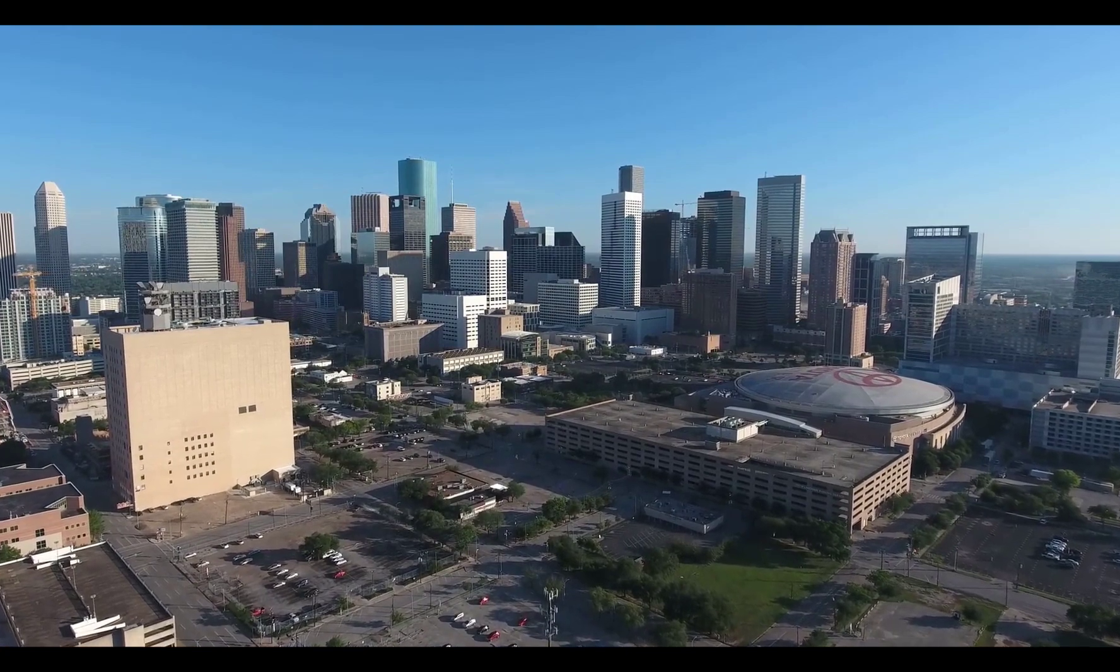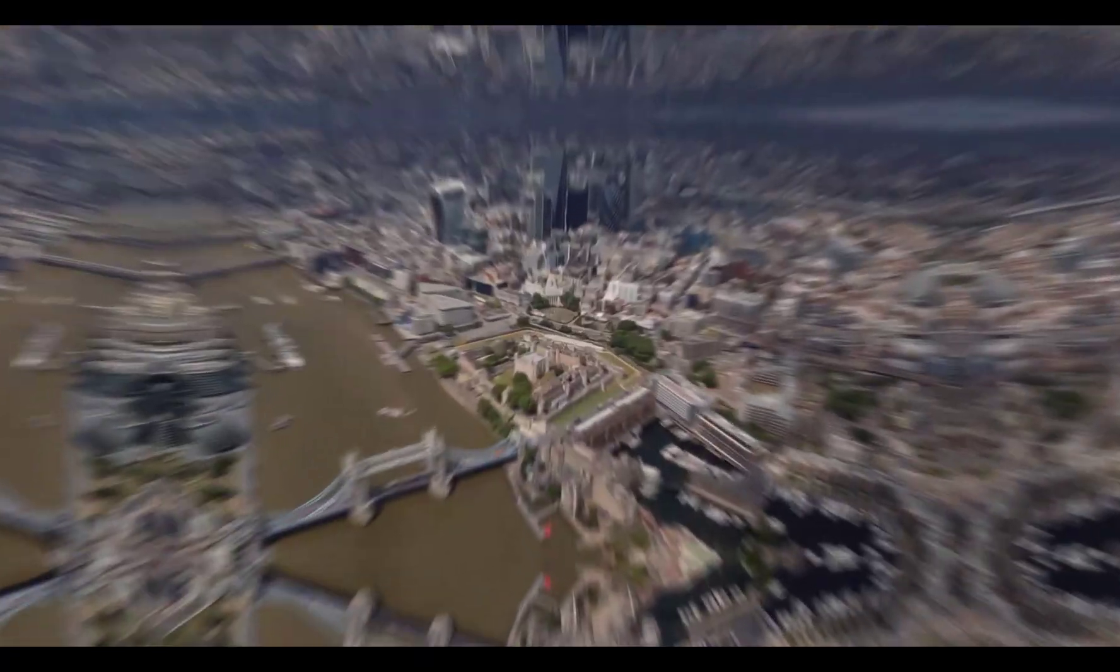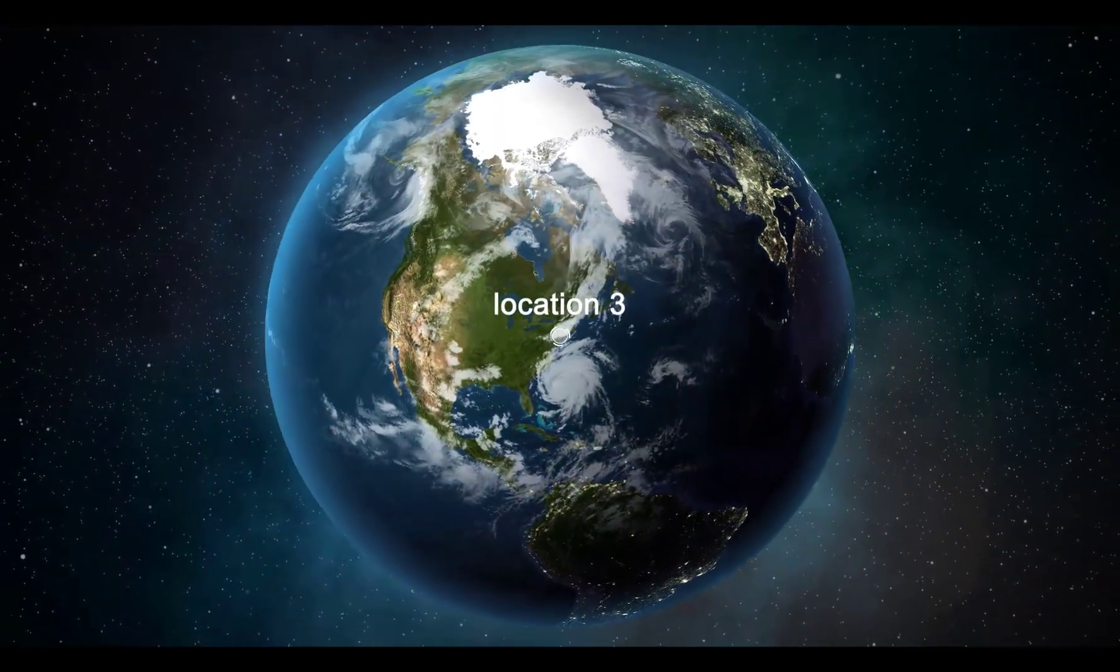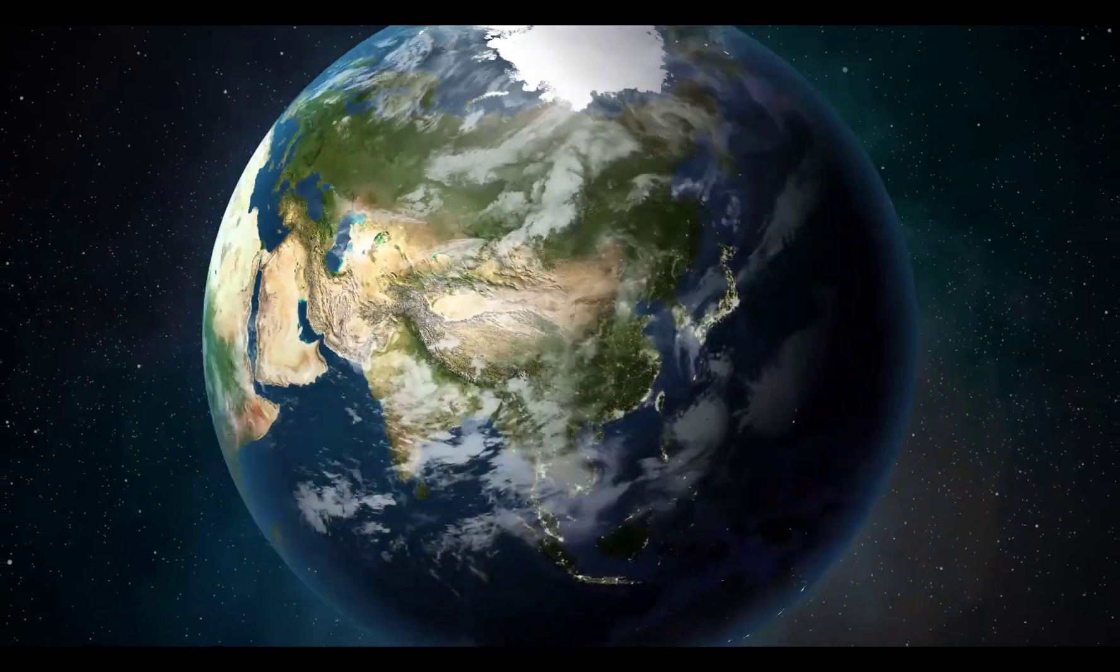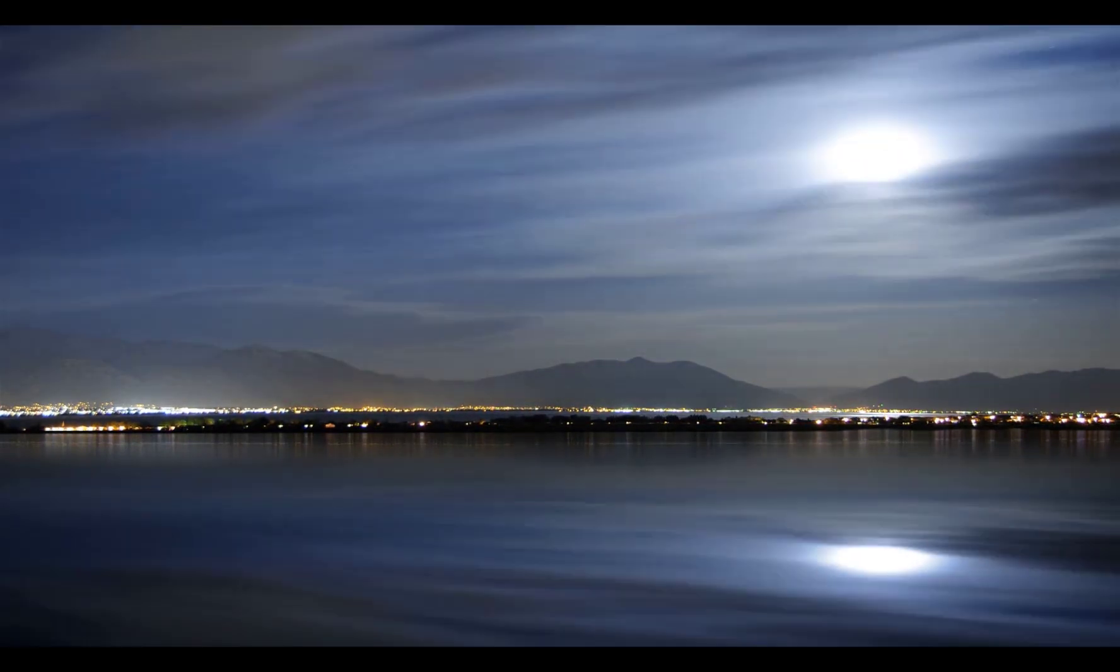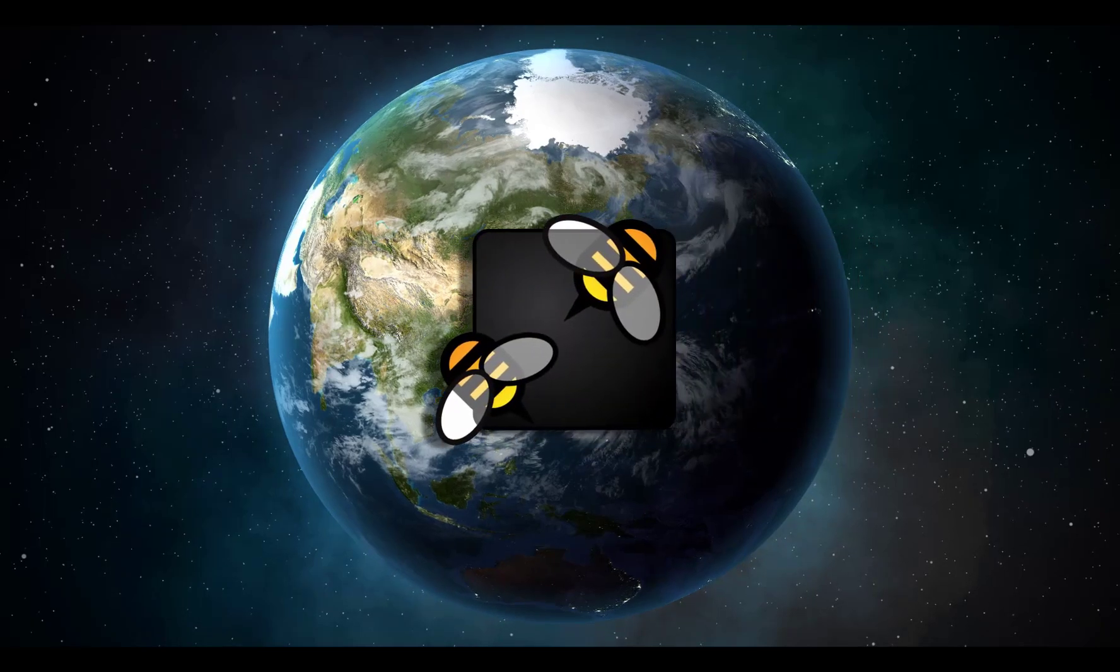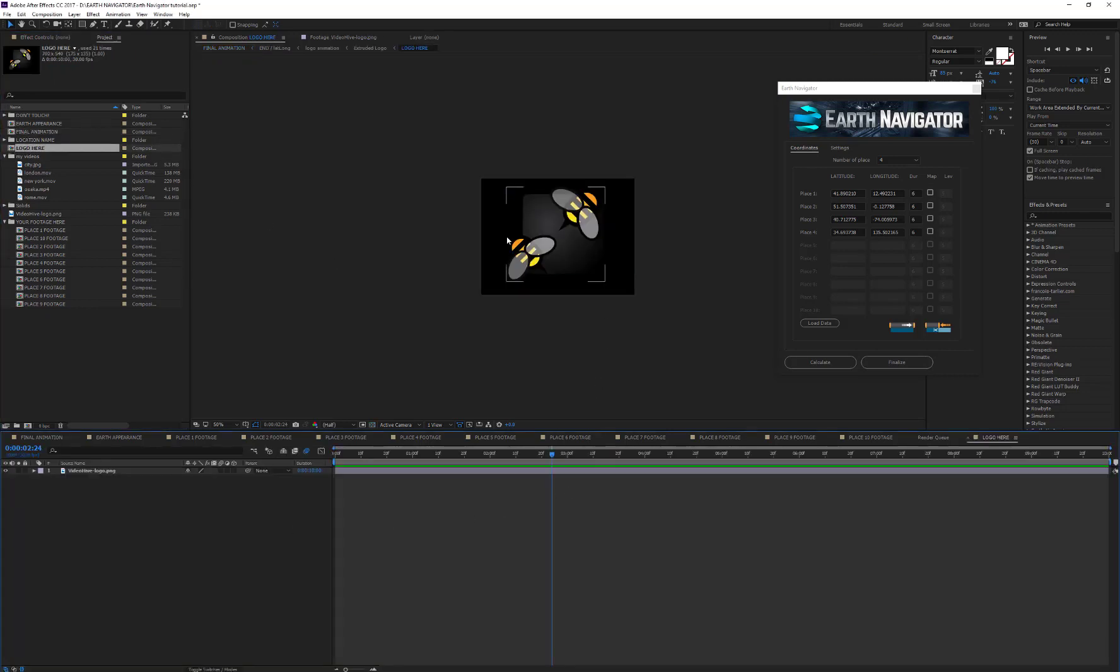After 5 seconds, the camera zooms out and reaches the second location, London, and so on. At the end, the camera zooms out from Osaka and shows a logo that you can change in the logo here composition. This is optional, so if you don't want to show any logo at the end, simply remove the default logo from this composition.